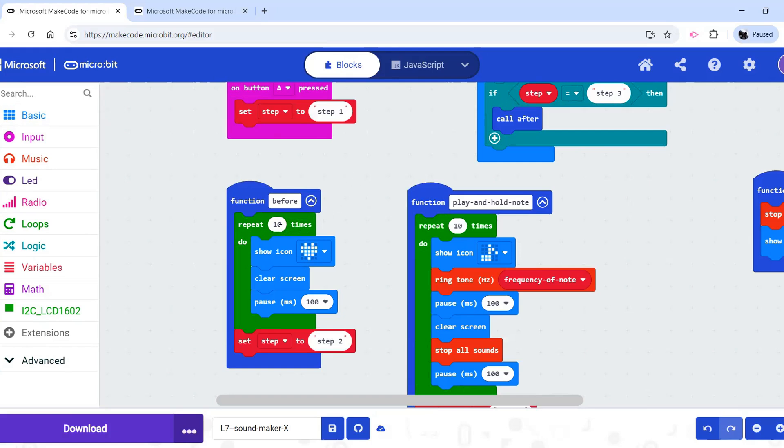Or, for example, changing the number of repeats in the wrong place and not seeing the desired effect.